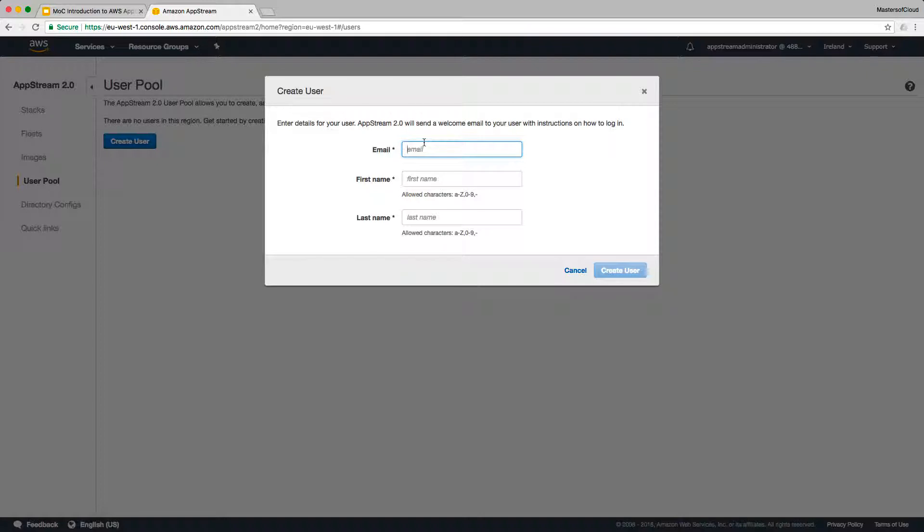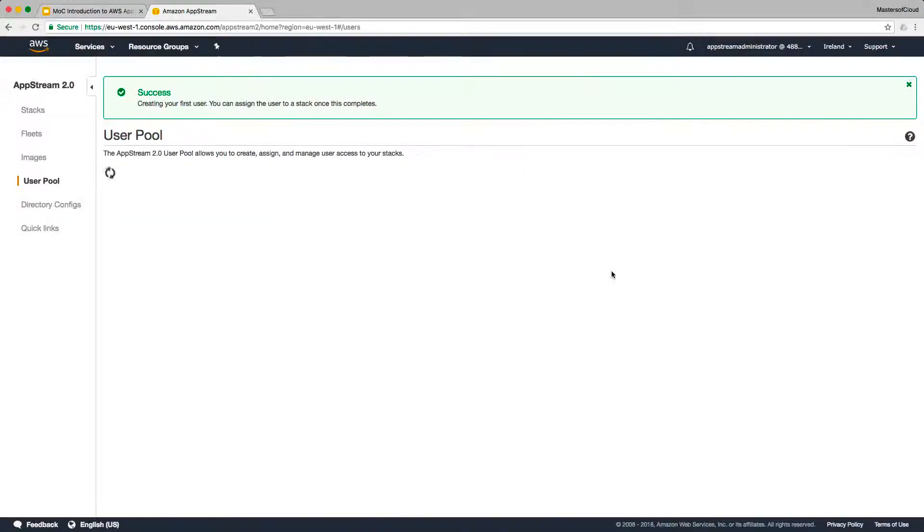Most importantly is the email address, because all of the details and the instructions and the URL will be sent to the user on how to access AppStream via that email. So here we'll put James at mastersof.cloud, first name James, last name Scanlon. And we click create user.